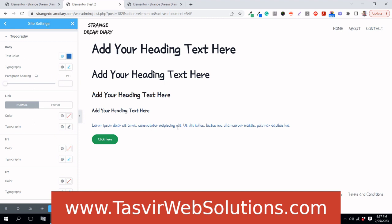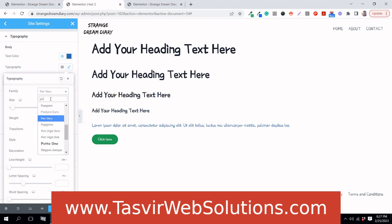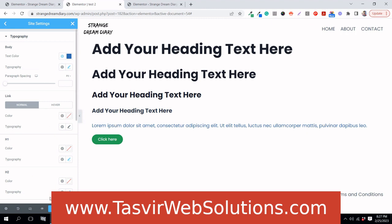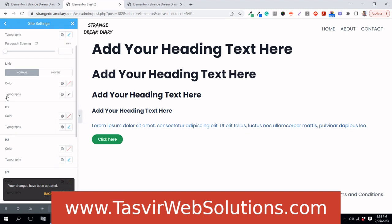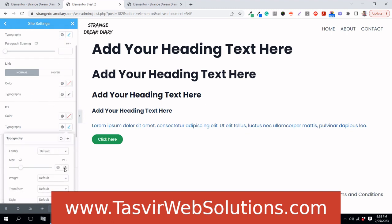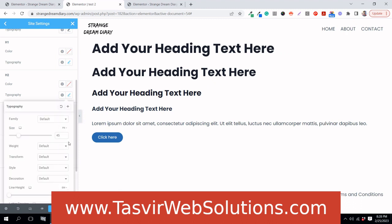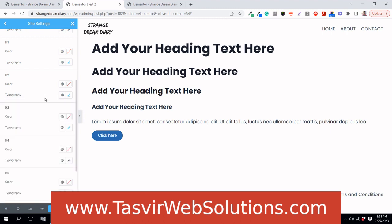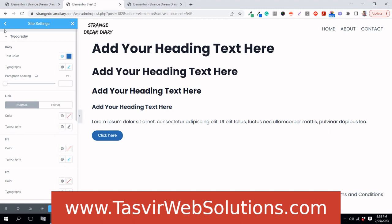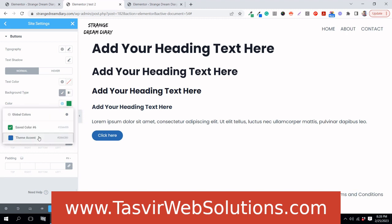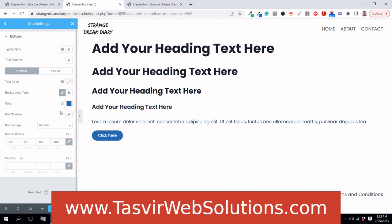The body font is the base font — when I change it you can see it updates everywhere. You can also change the H1 heading and set H2 to a size like 40. You can also change button styling: background type, color — for example set it to the theme accent color, change it to green, and set the hover state to blue.